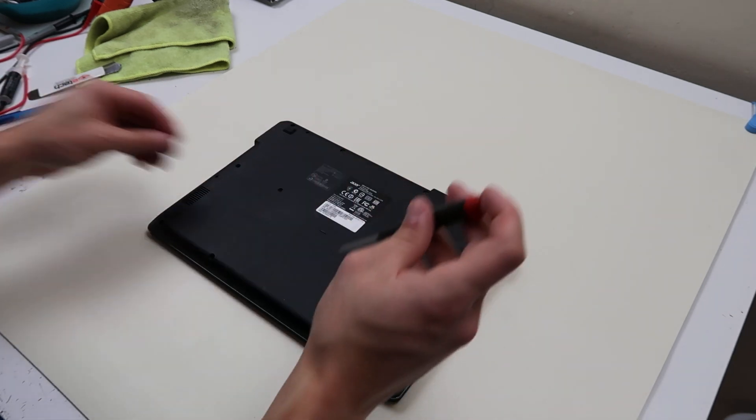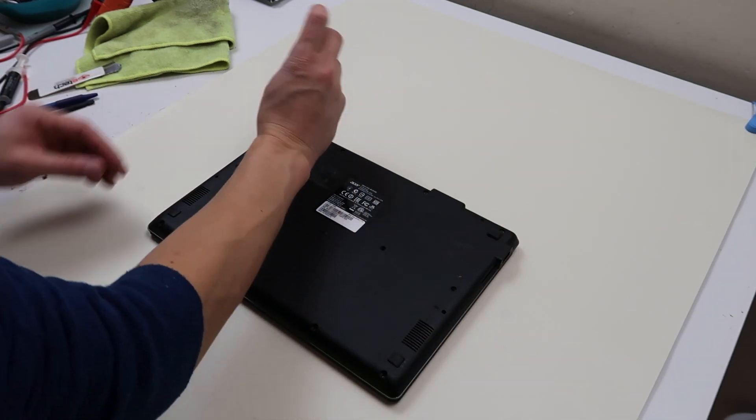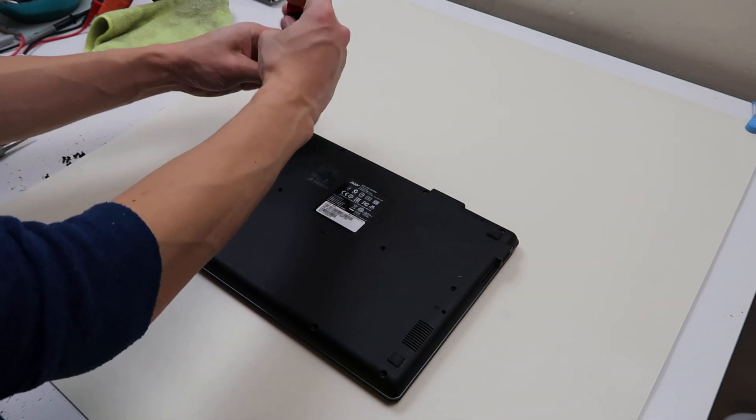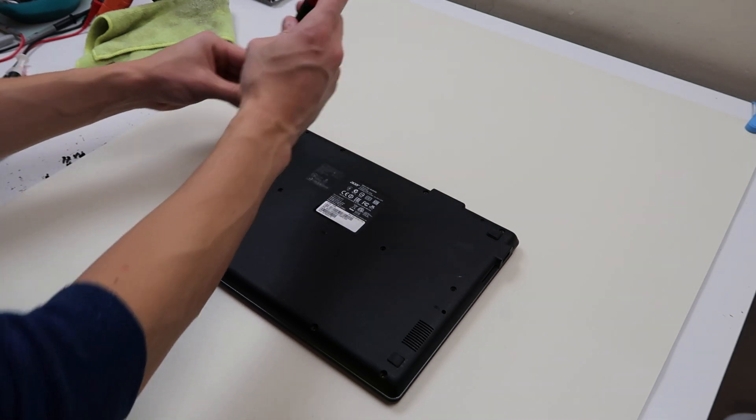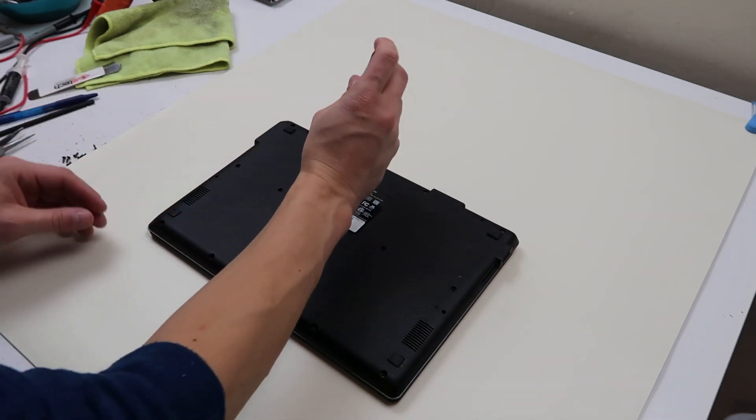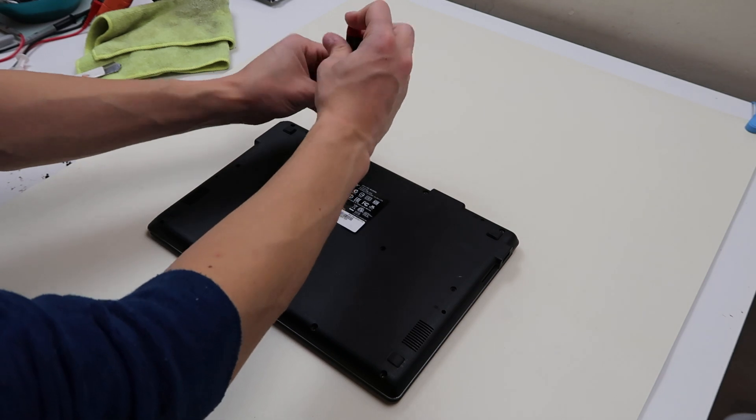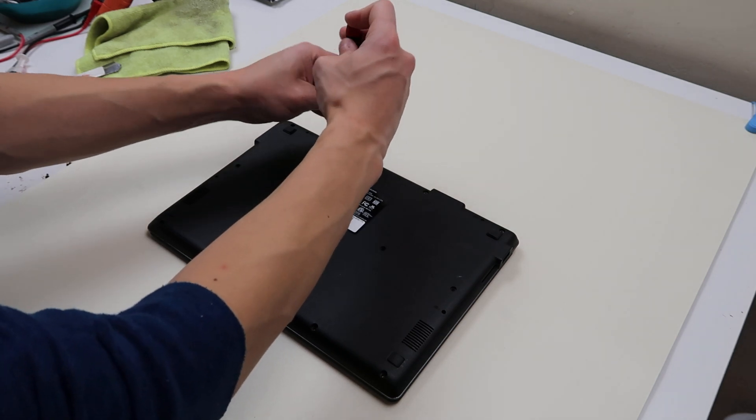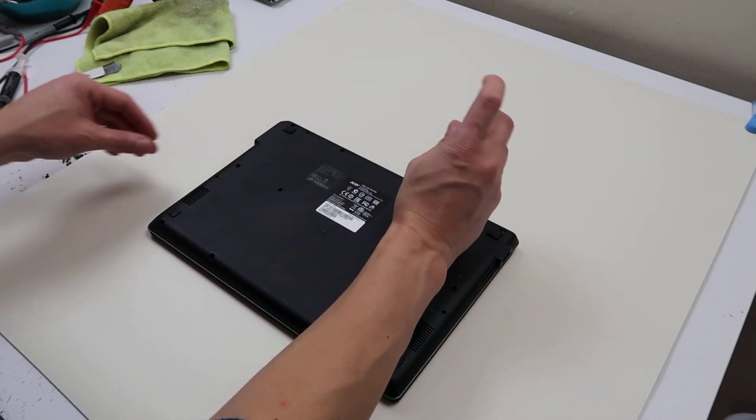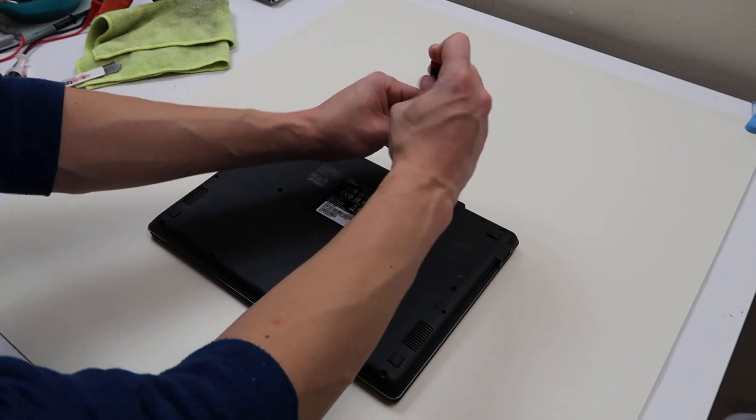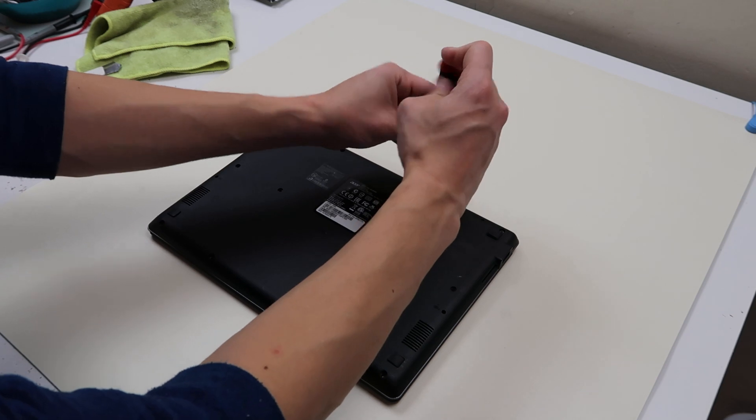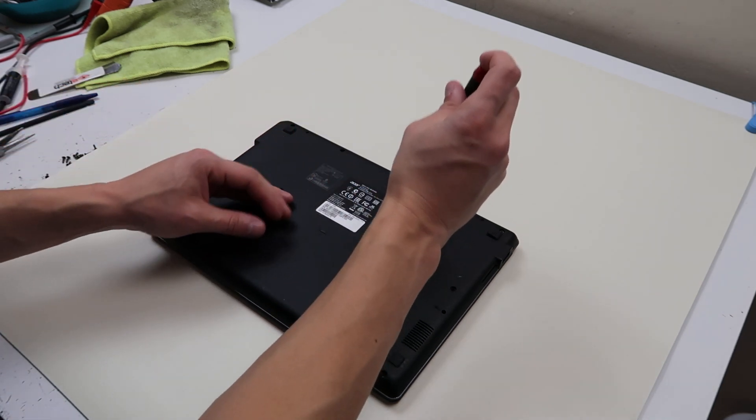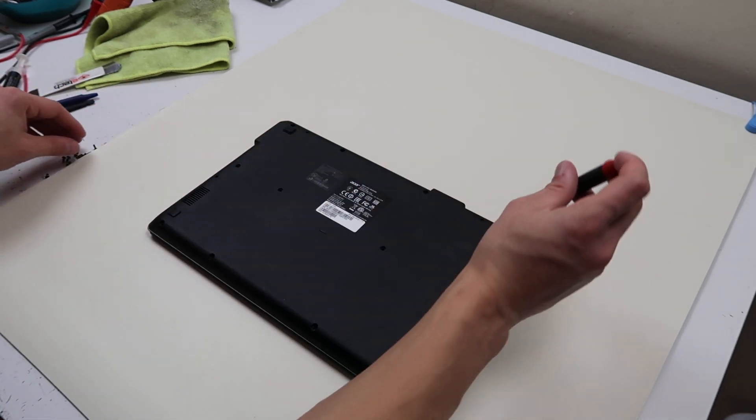If you're looking at how to get to another component in this computer, check out the link in the description. We'll have a full disassembly video there, so you can see how to get to every component in here. Your screen, your LCD cable, all that stuff. But this video, we're just going to show you the battery and the motherboard.